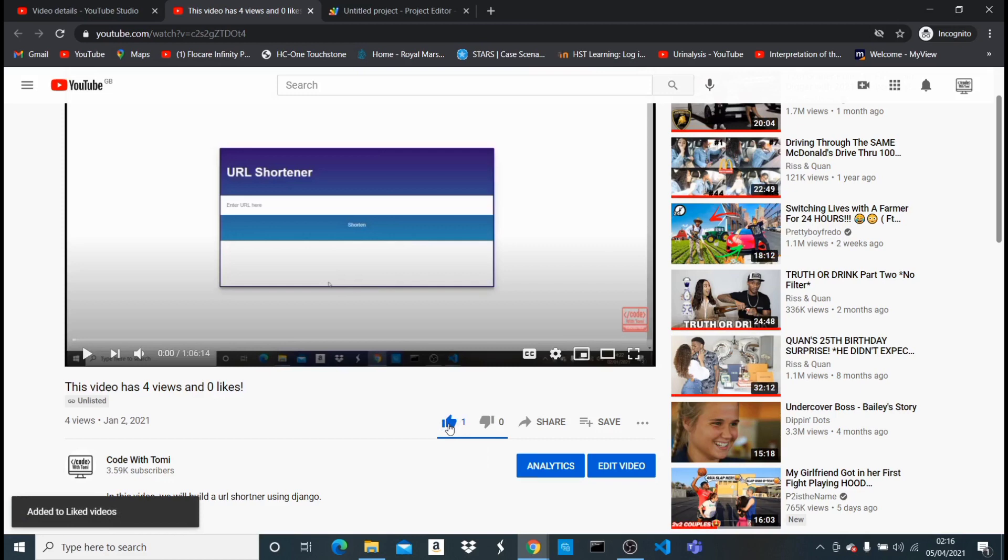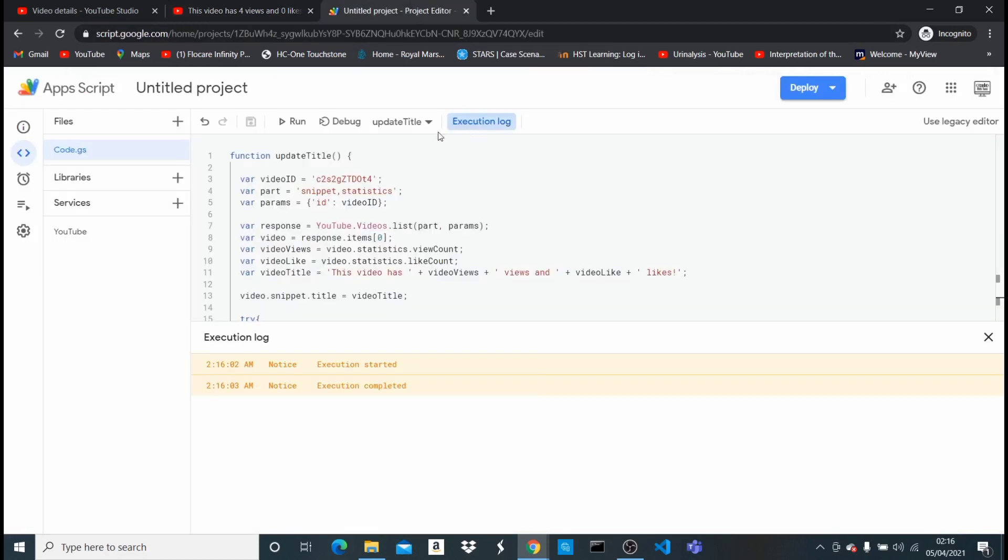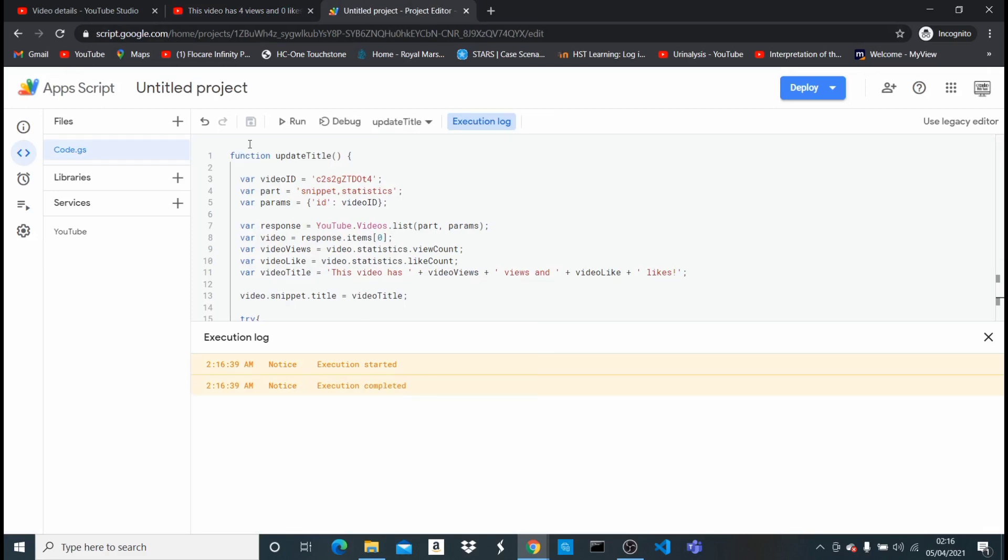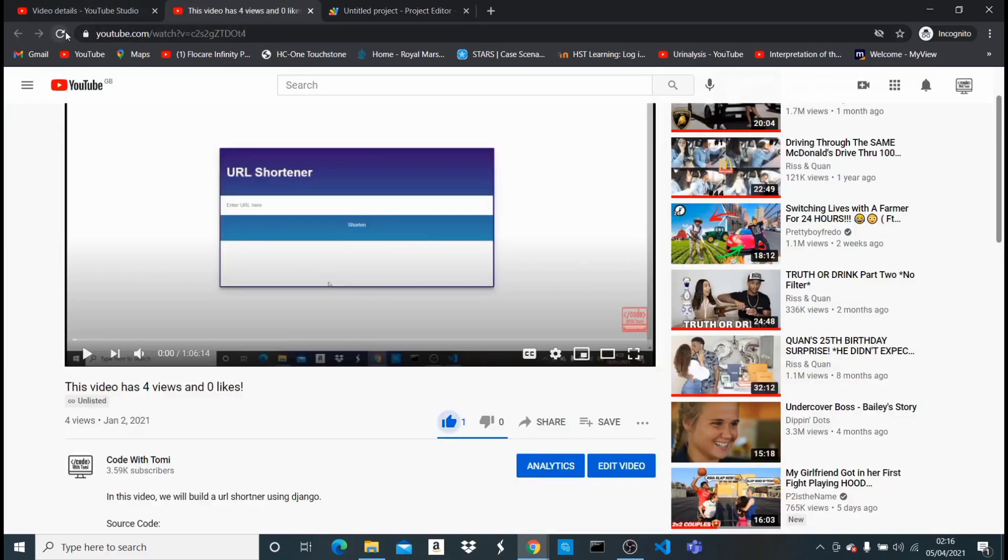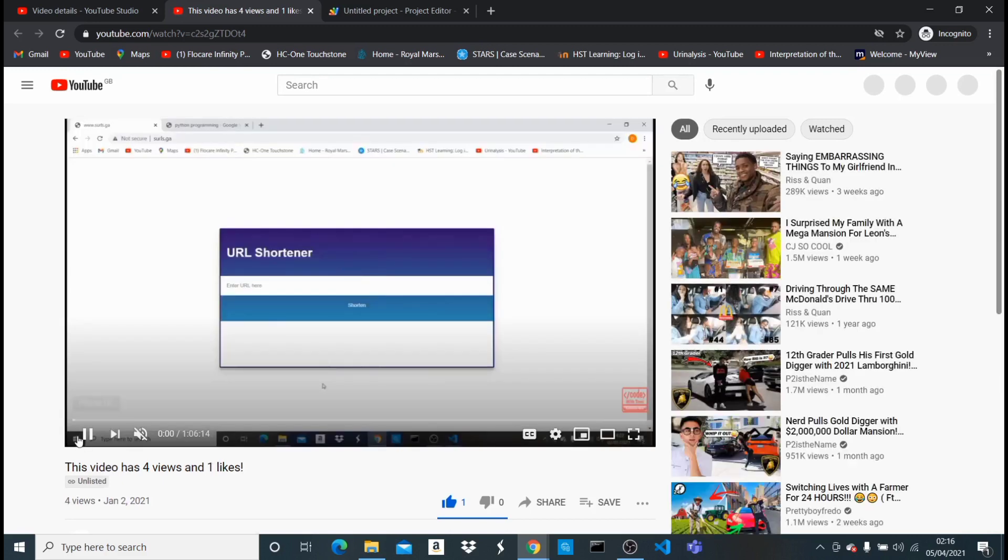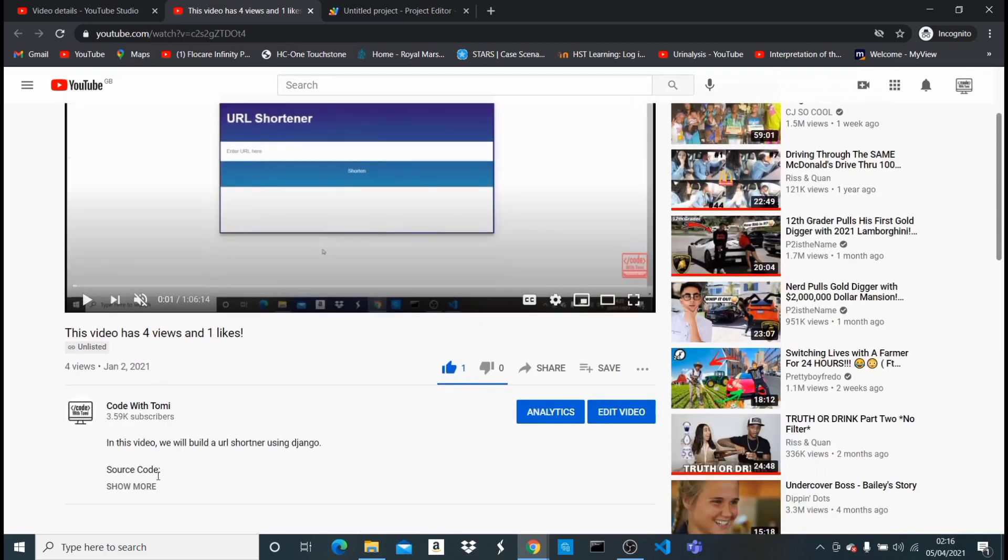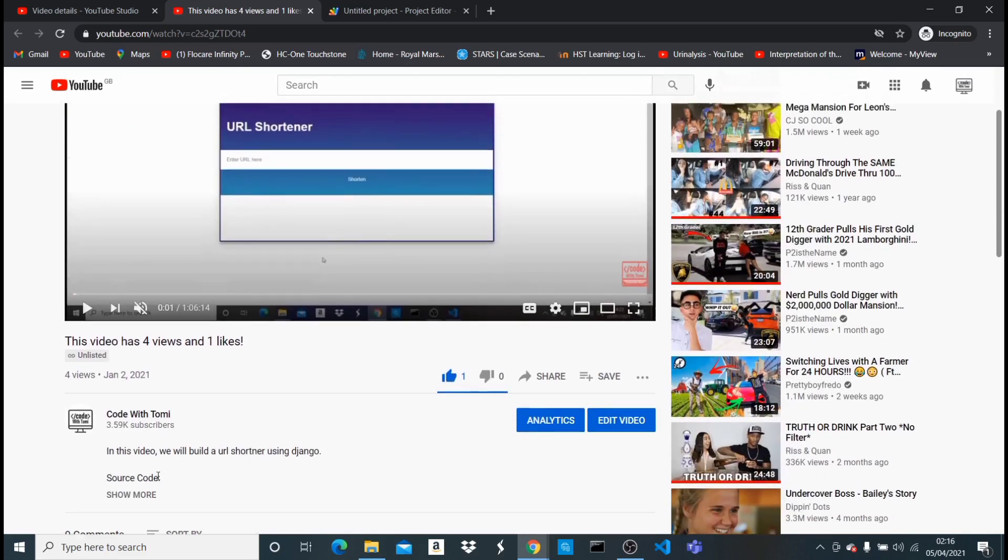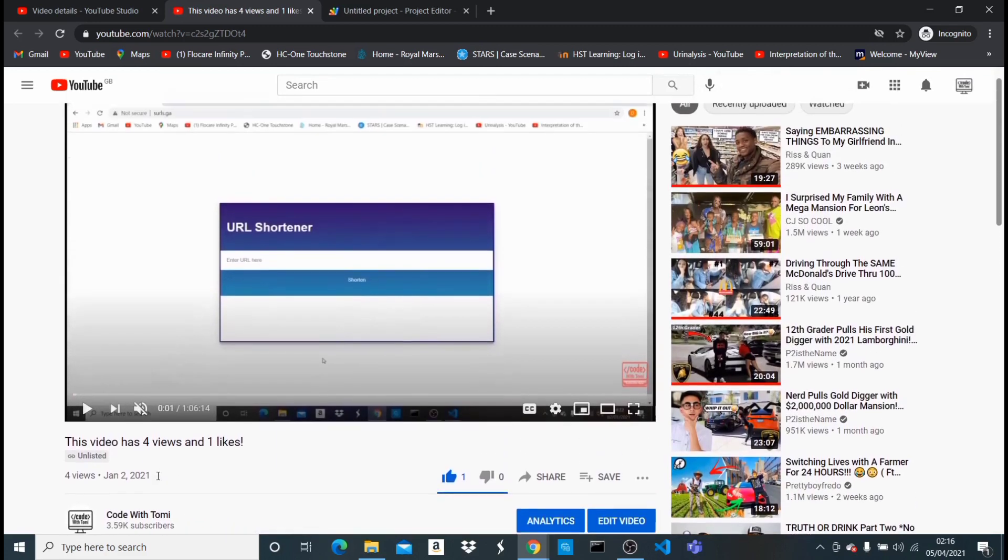This video has four views and zero likes. Now if I like it from here and I come here and I run that again, started and completed, and I come here and let me first mute this, I hit refresh. I'm gonna see now that it's gonna say one like. So that's what this code has done.